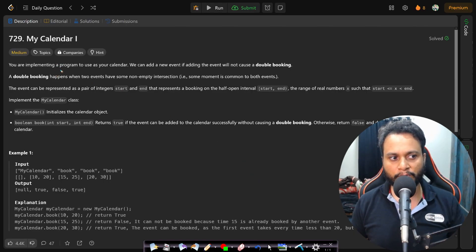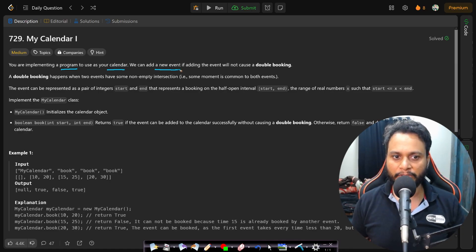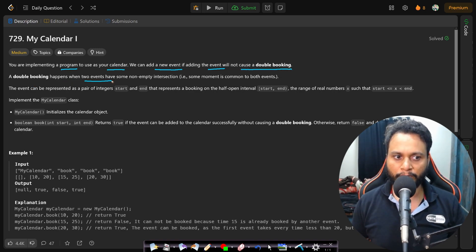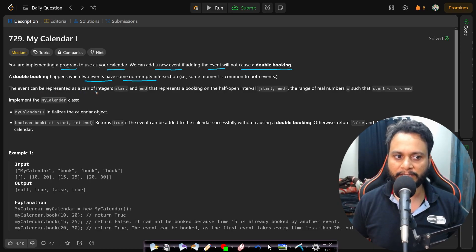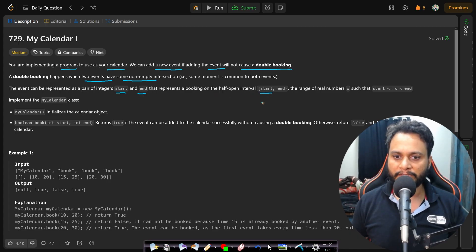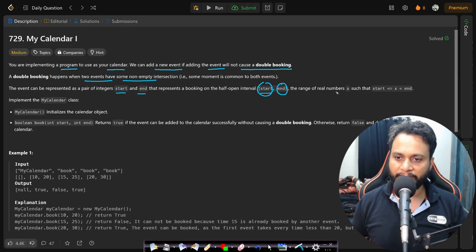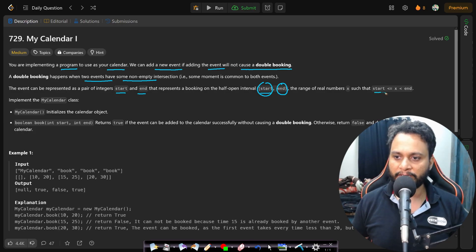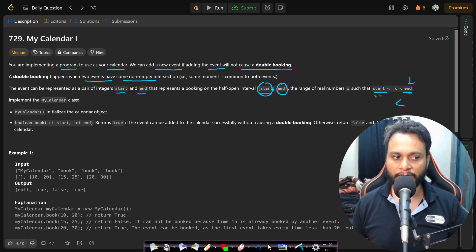Let us now look at the problem statement. You are implementing a program to use as your calendar. We can add a new event if adding the event will not cause a double booking. A double booking happens when two events have some non-empty intersection. The event is represented as a pair of integers start and end on the half-open interval [start, end), meaning start is included and end is not included. The range is start ≤ x < end.